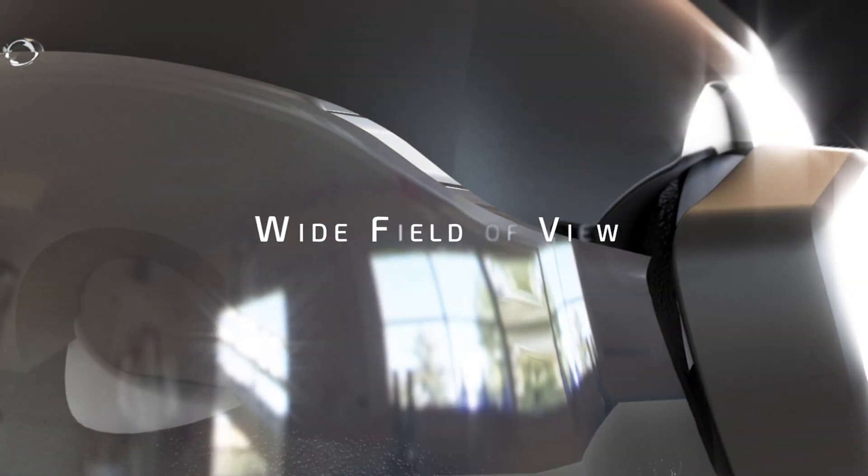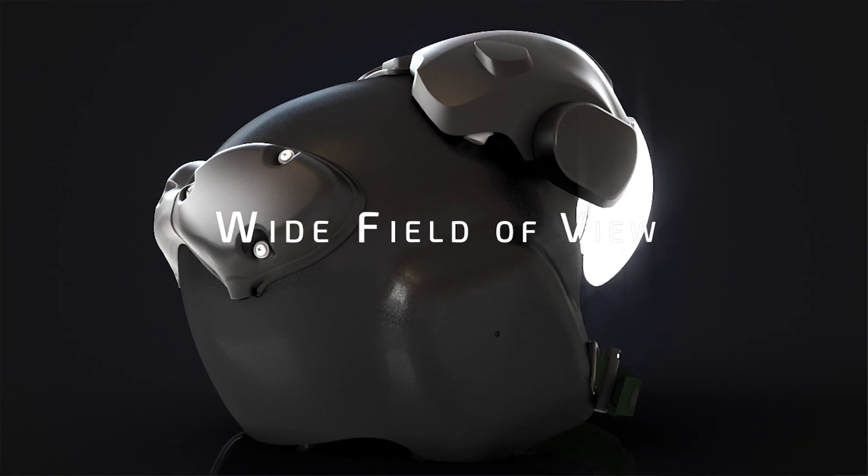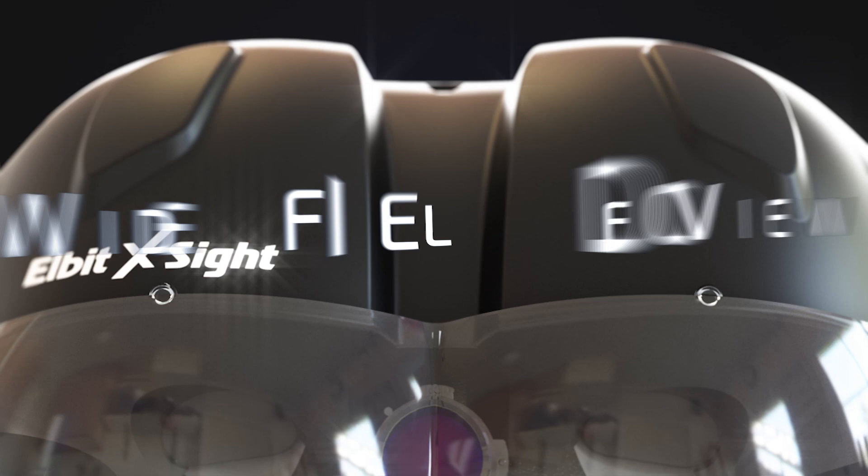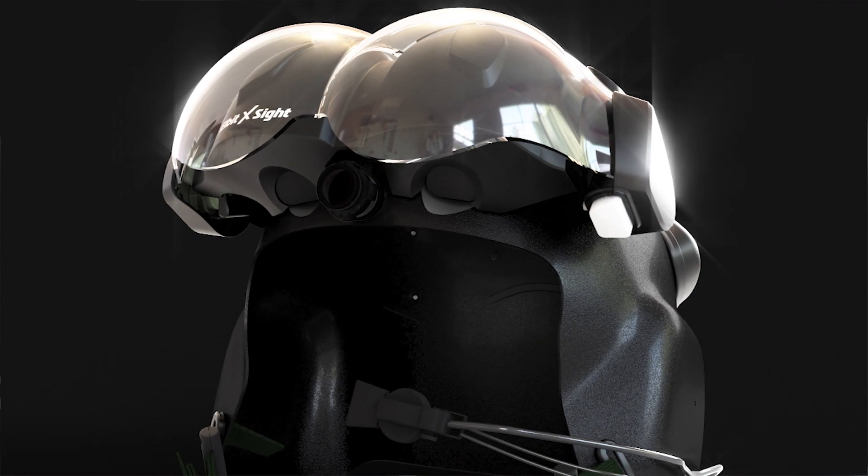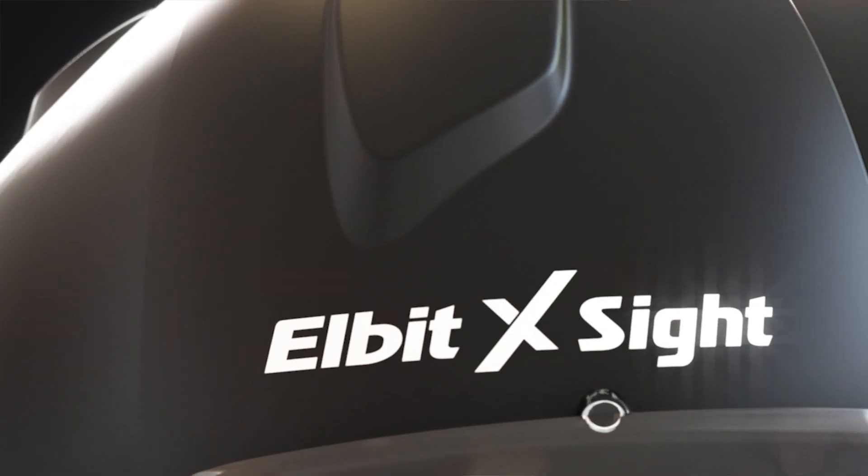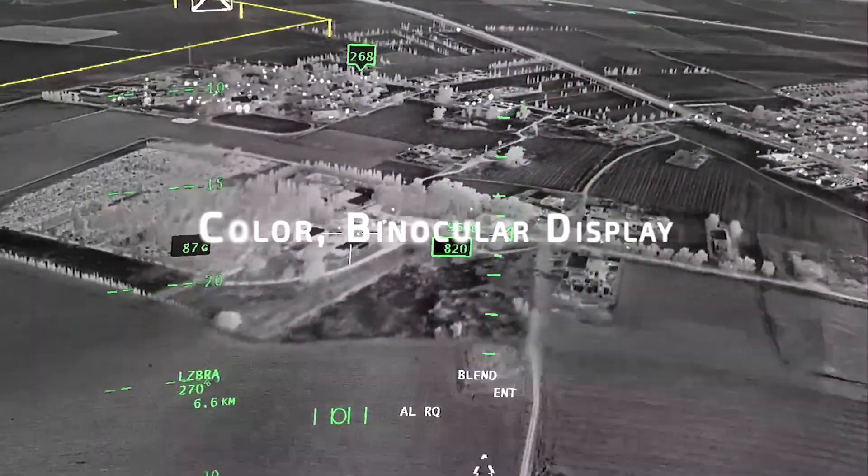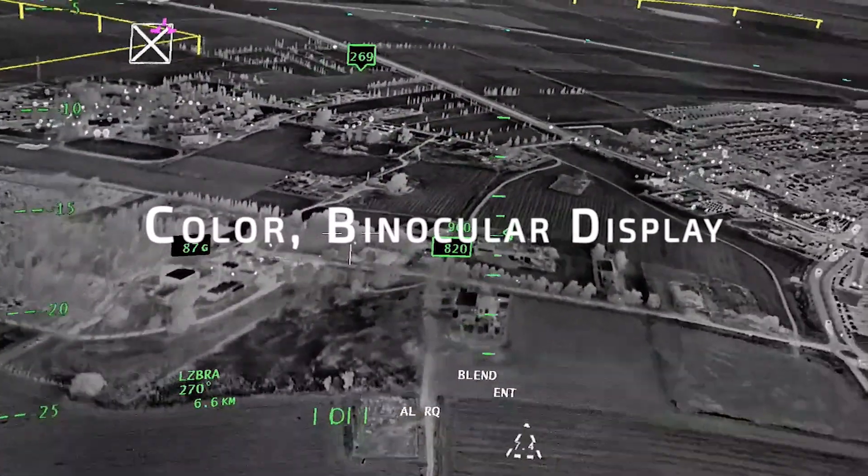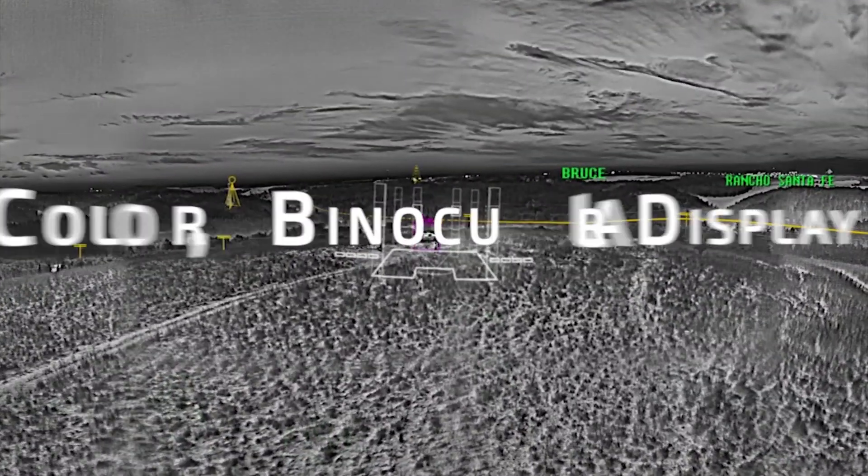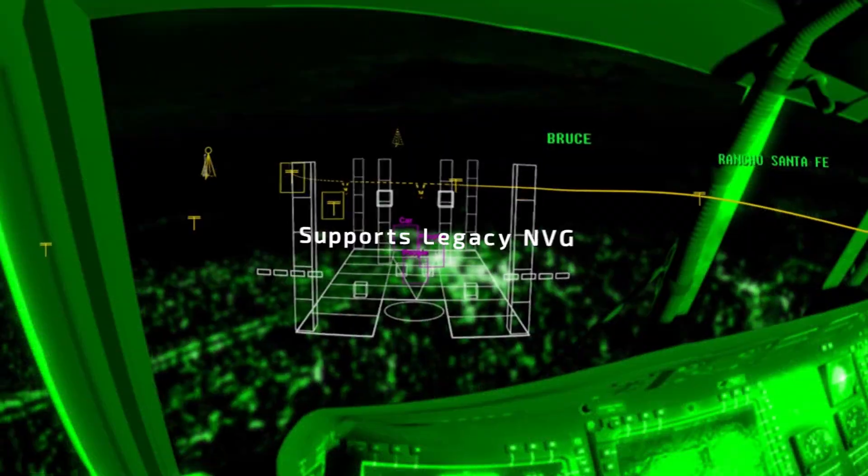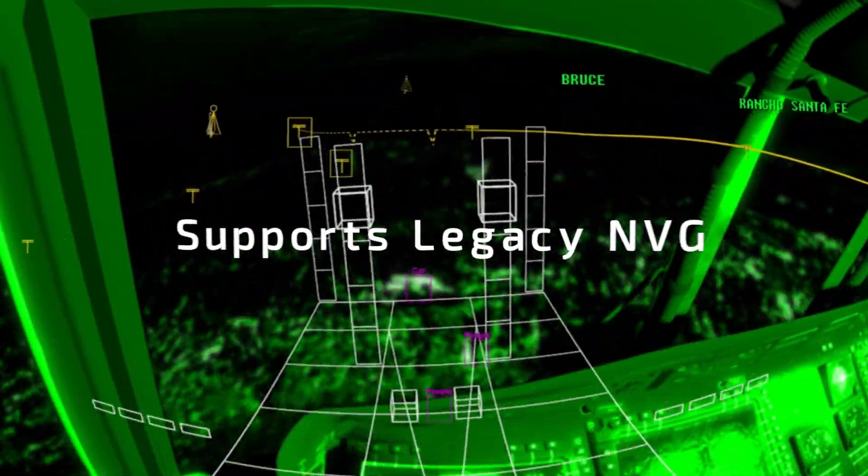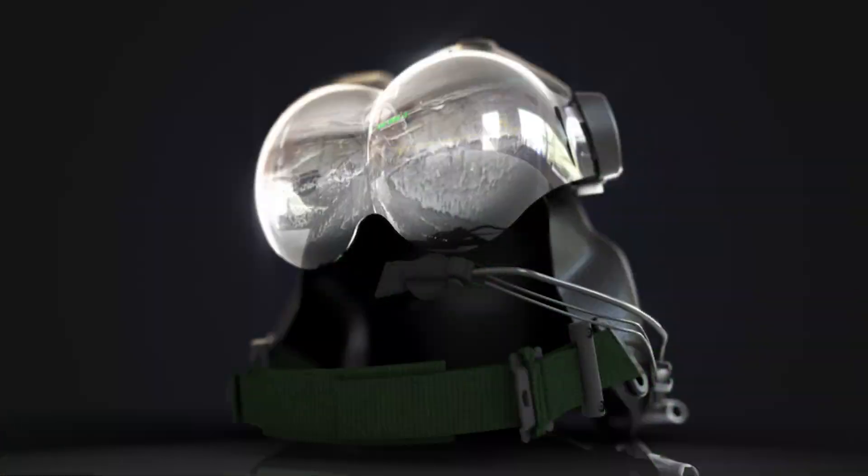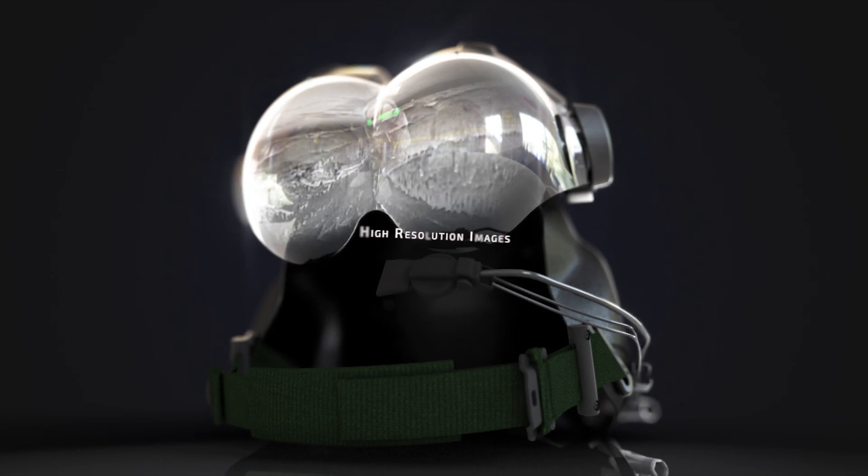Elbit Systems Wide Field of View Binocular HMD for Helicopter Pilots, based on Elbit Systems' 30-year HMD legacy. With over 10,000 operational systems in service, X-Sight simplifies and improves in-flight decision-making, so you can focus on the success of your mission.